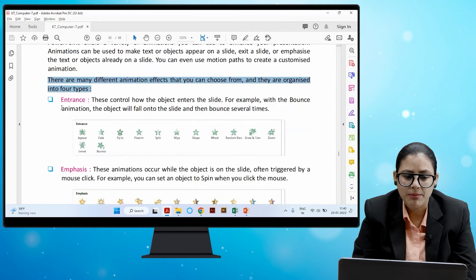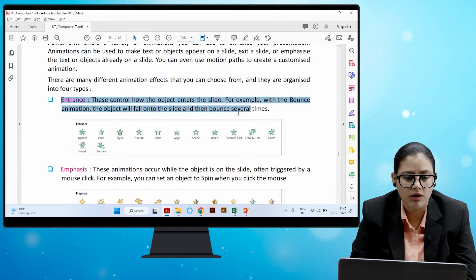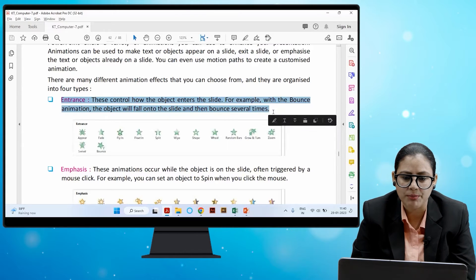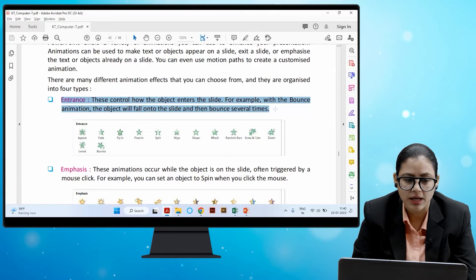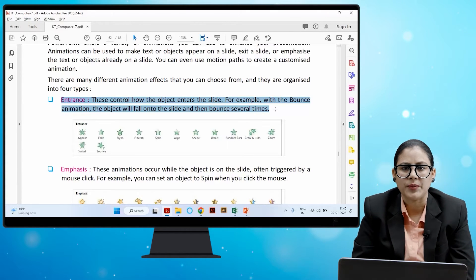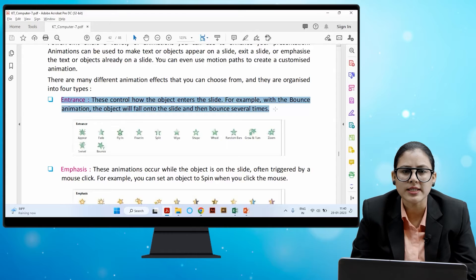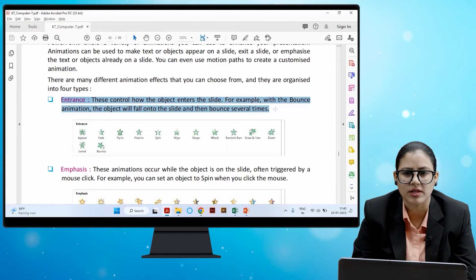The first type is Entrance — these control how the object enters the slide. For example, with the Bounce animation, the object will fall onto the slide and then bounce several times. Entrance animations control which object enters the slide and how.